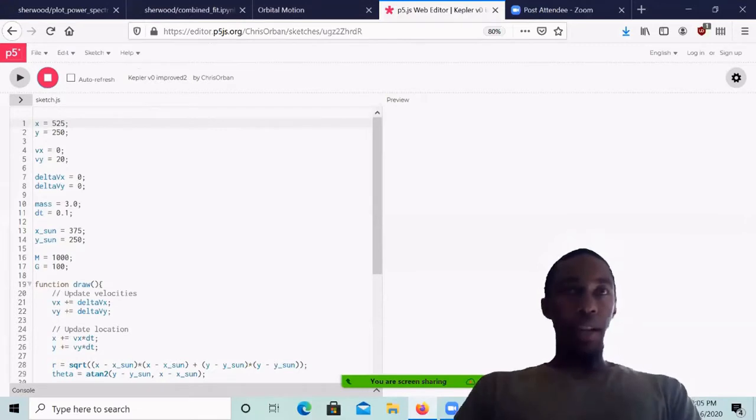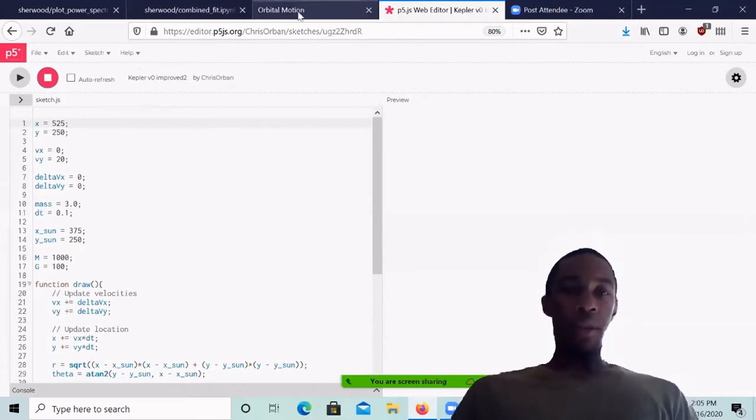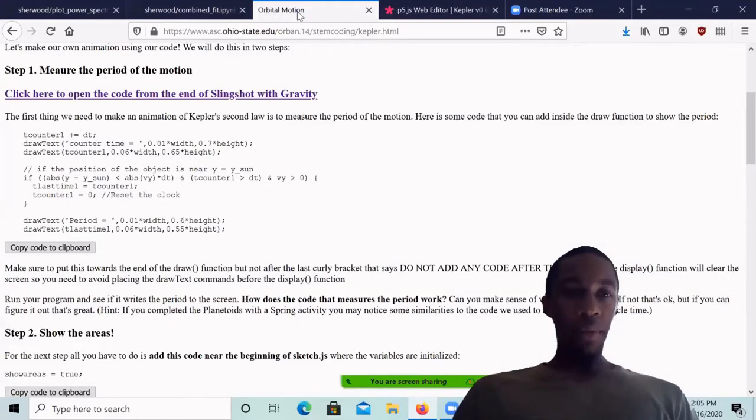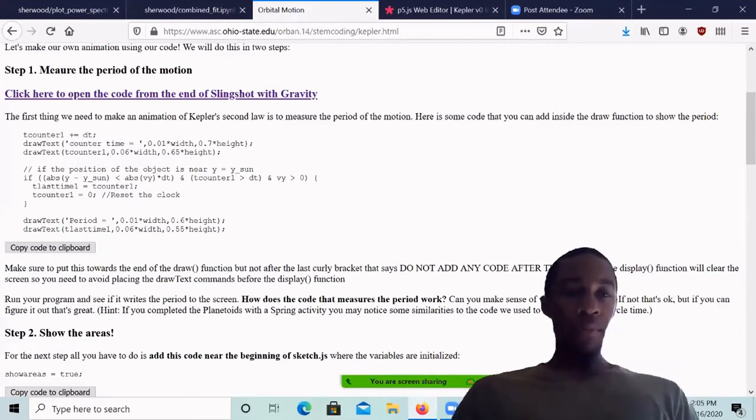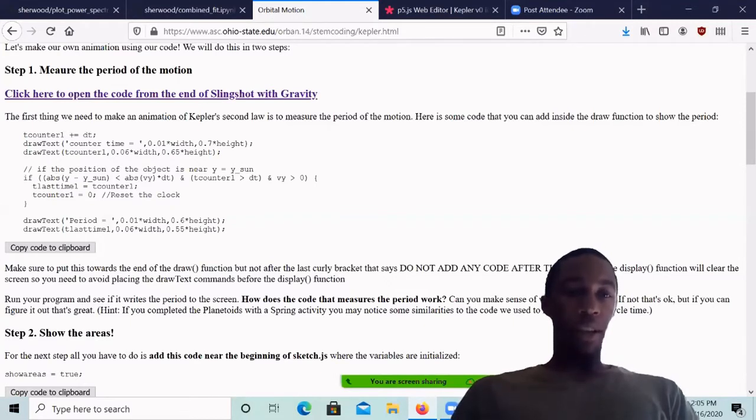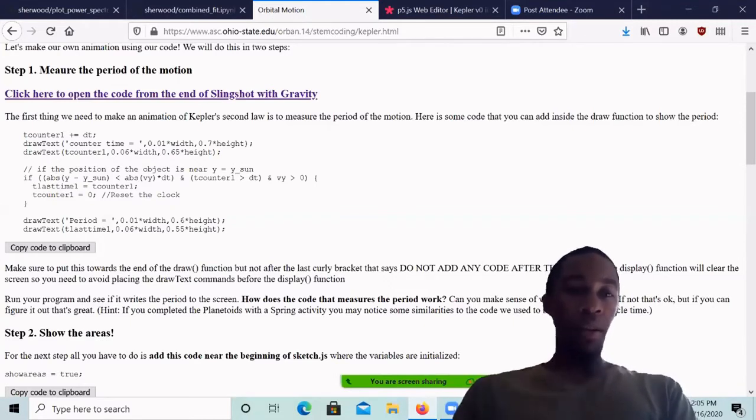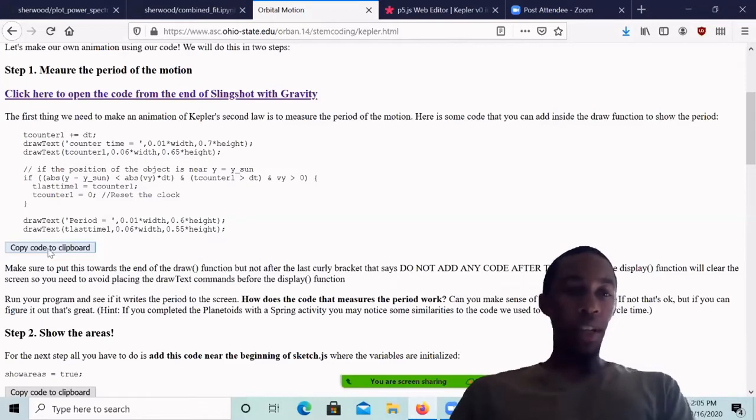Okay, now we can begin to input new pieces of this code. So go back to the previous tab, and here's all this code with tcounter1 plus equals dt and draw text and more things to actually make an animation of Kepler's second law. So you're going to click on copy to clipboard.